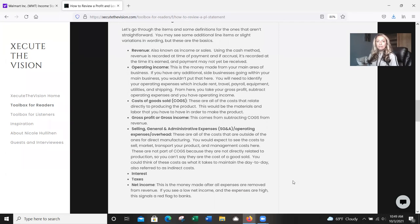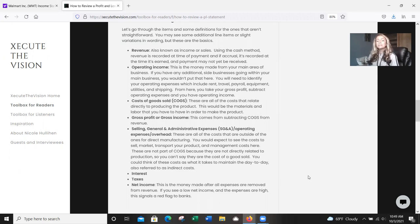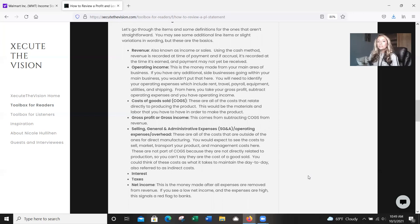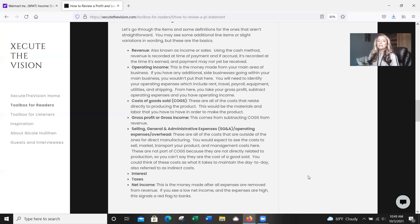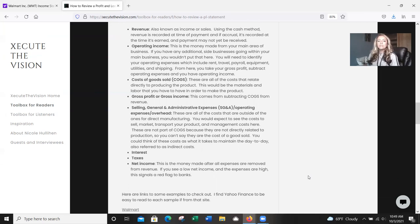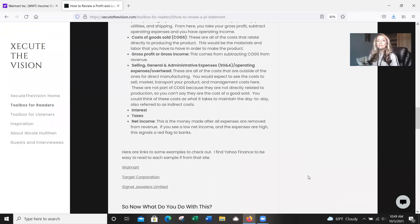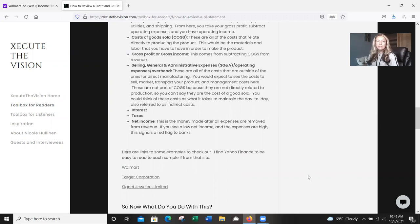If you have people who are assembling products, for example, on a line, that labor goes directly into it. The materials that go directly into production, those types of things will be included in your COGS. And then gross profit or gross income, this comes from subtracting the COGS from the revenue. And then you've got your selling, general administrative expenses. These are often called also the operating expenses or overhead. These are basically all the costs that are outside of the ones that are direct for manufacturing. So you'd expect to see these costs to market your product, to transport your product, all the management costs, all those types of things. Sometimes it's legal, accounting costs, basically everything that you're incurring that's not going directly into the product.